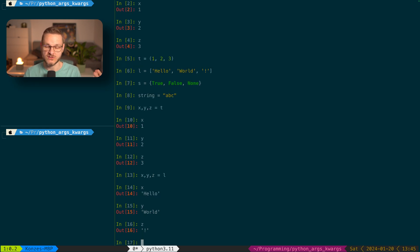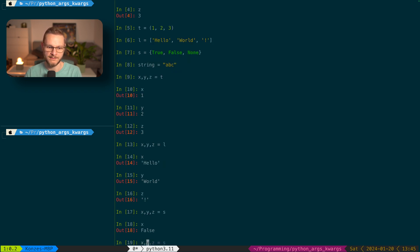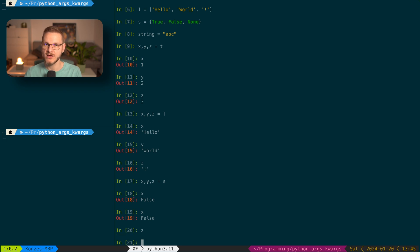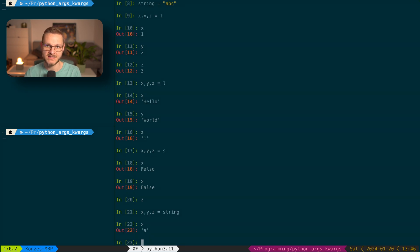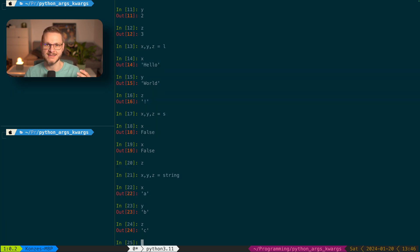We can also do that for strings and sets. If we enter X, Y, Z equals S, the values in the set that contained true, false, and none are assigned to X, Y, and Z. And with a string, entering X, Y, Z equals the string, we can see that the first character A is stored in X, the second character B is stored in Y, and the last character C is stored in Z.